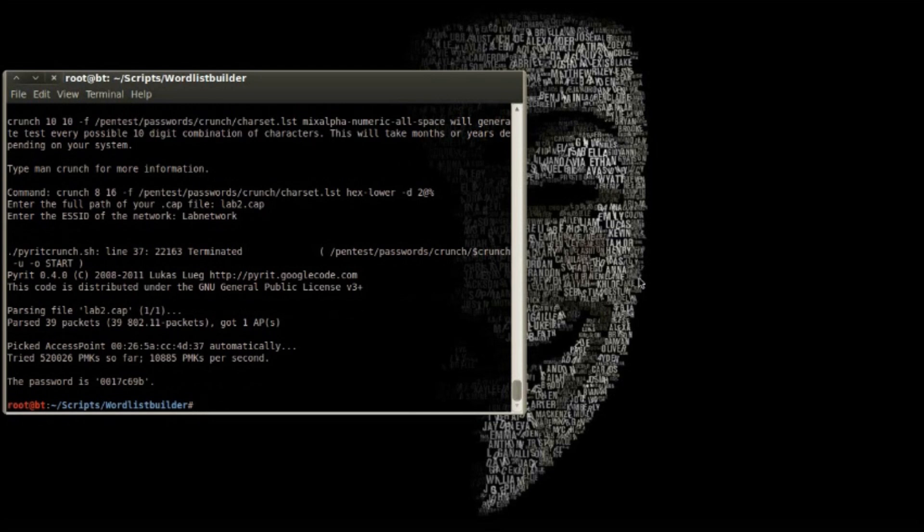So that's how you use Pyrit. To protect your own wireless network from this kind of attack, use a long and complex passphrase. And check out my written tutorial for more information.